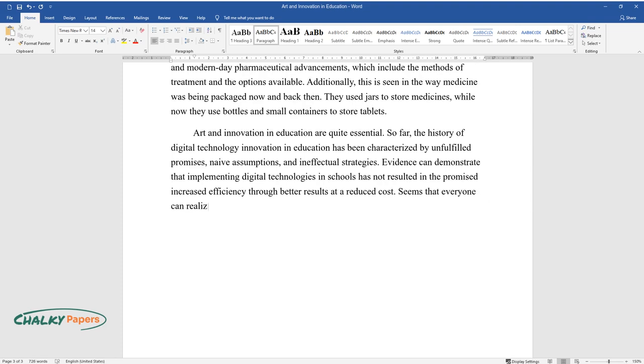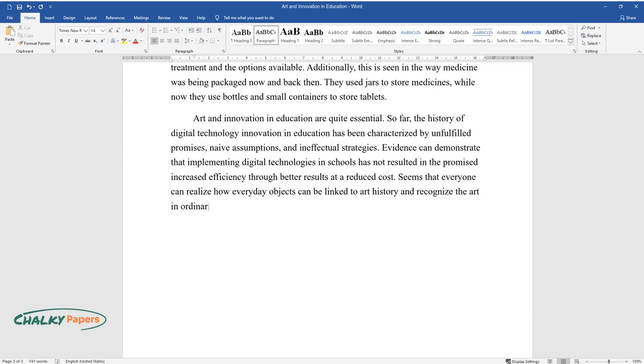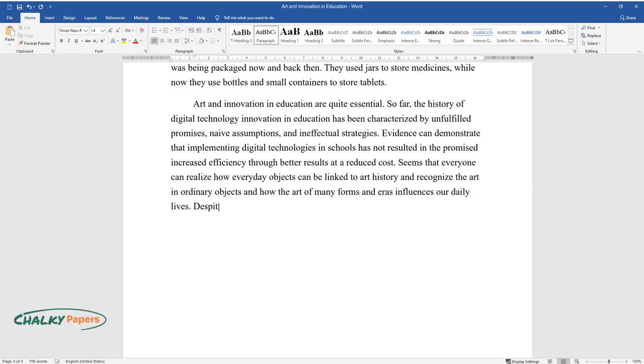It seems that everyone can realize how everyday objects can be linked to art history and recognize the art in ordinary objects and how the art of many forms and eras influences our daily lives.